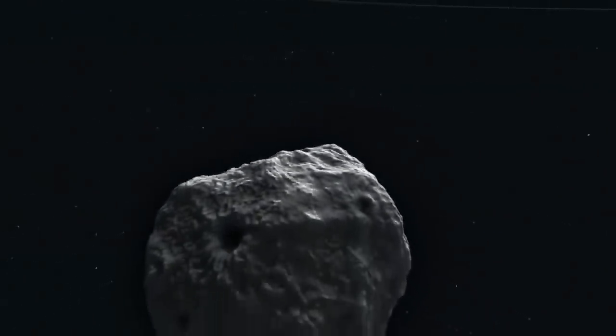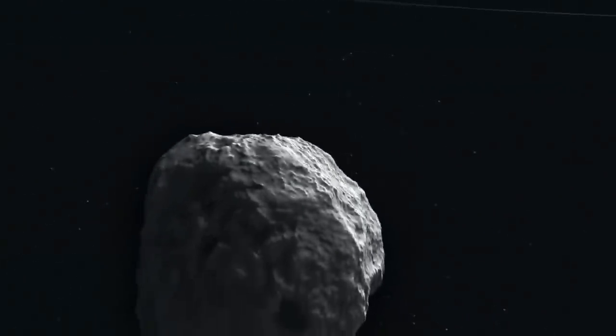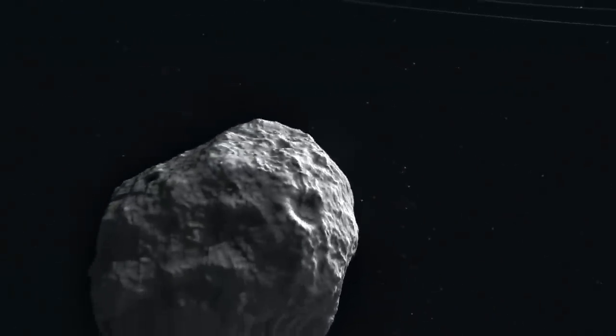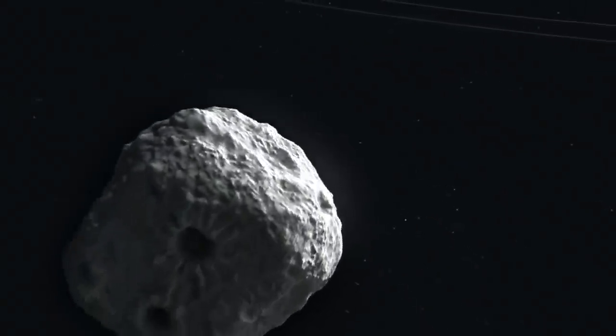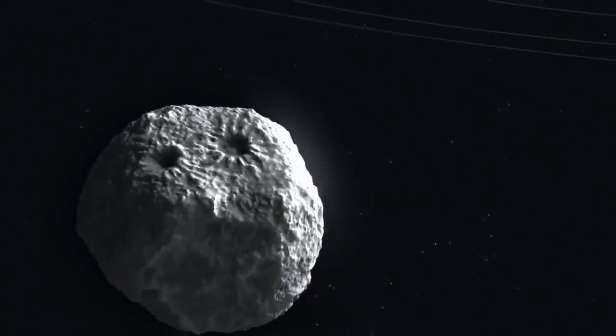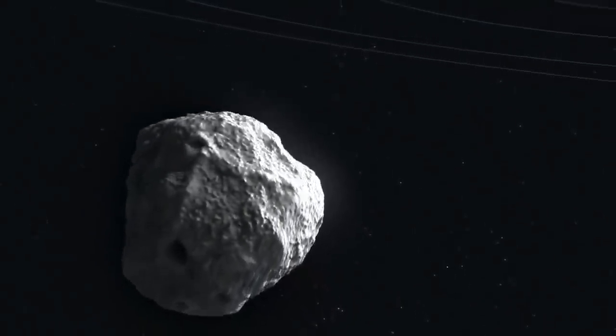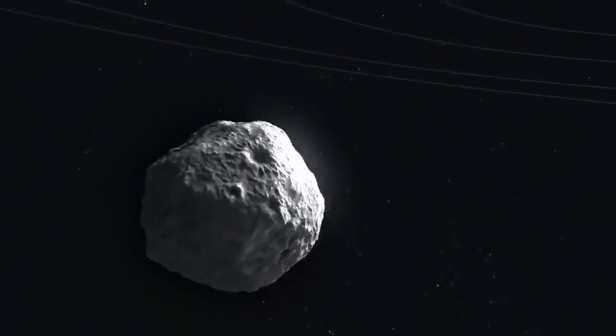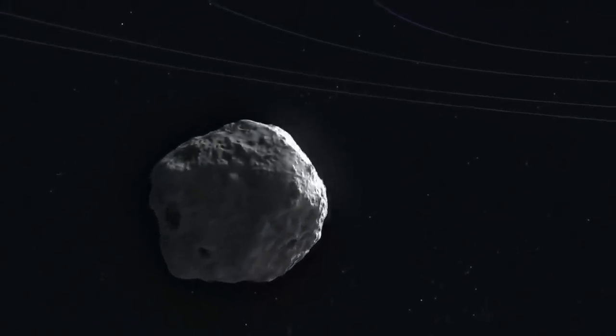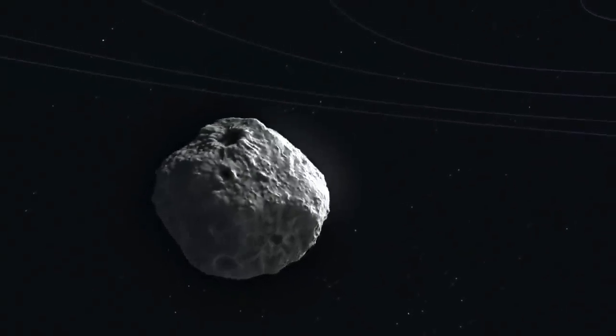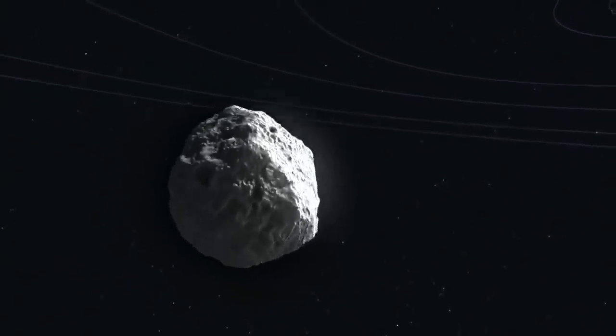Followed not long after by the second such object, Comet Borisov, this now gives us the opportunity to study material from other star systems from the comfort of home.